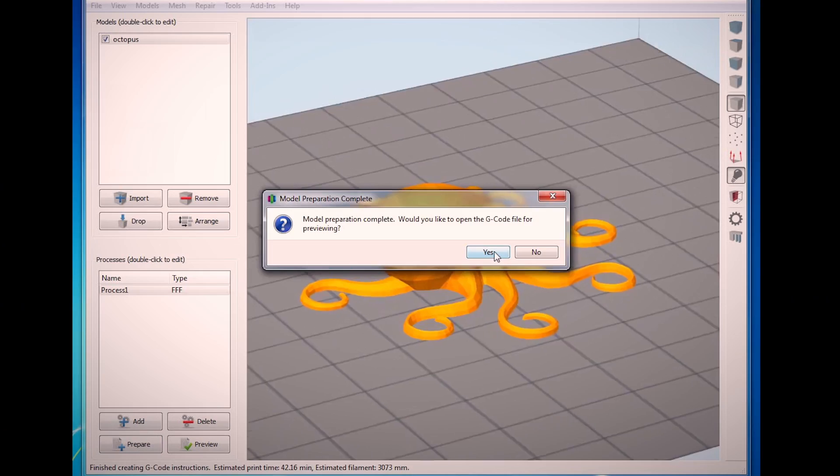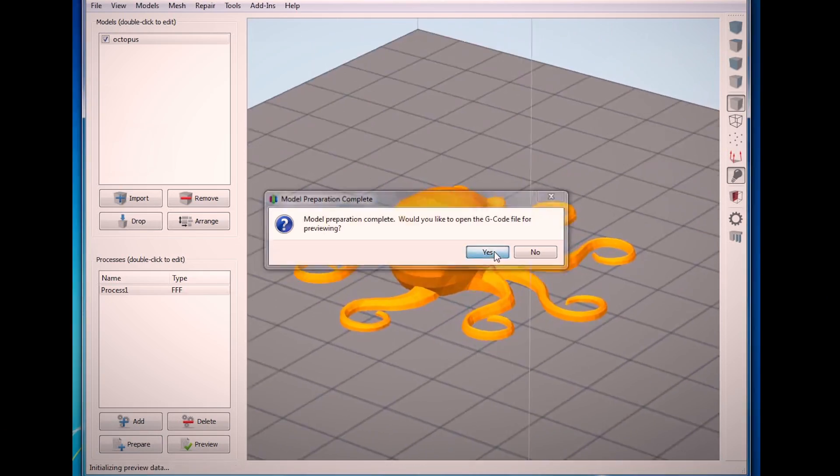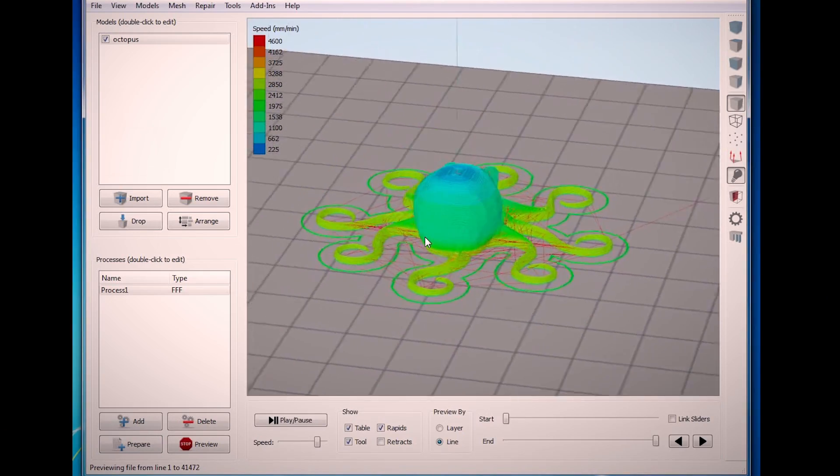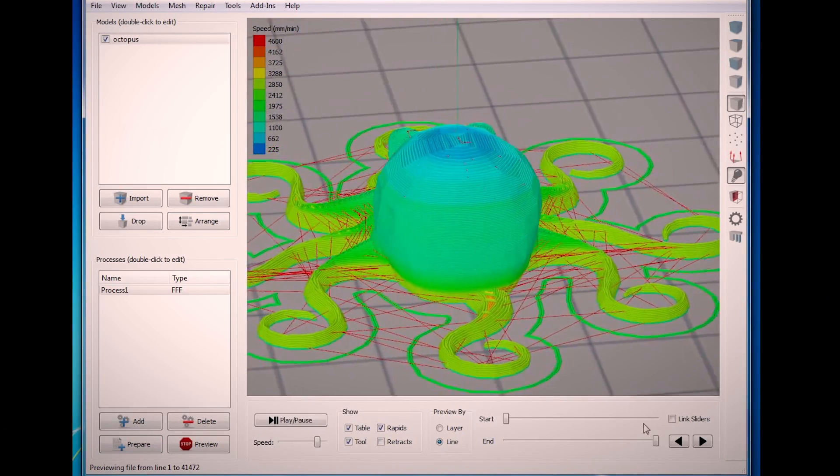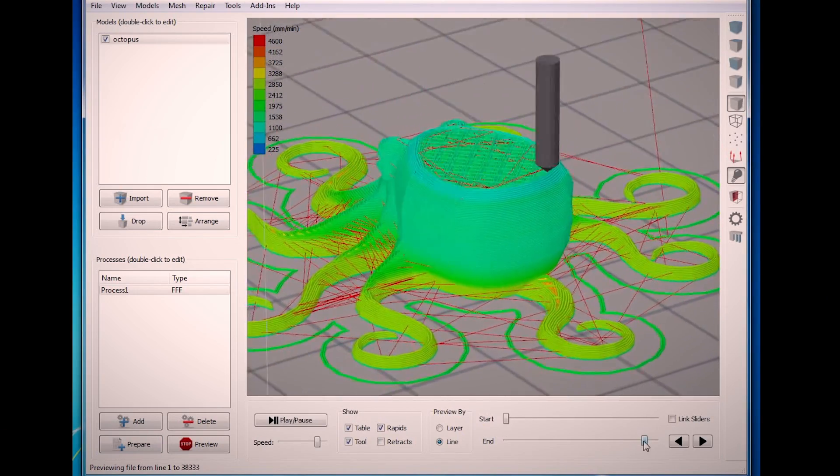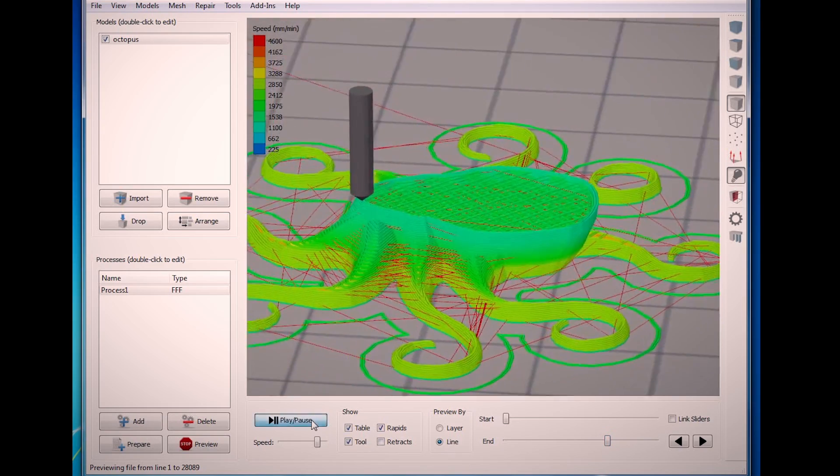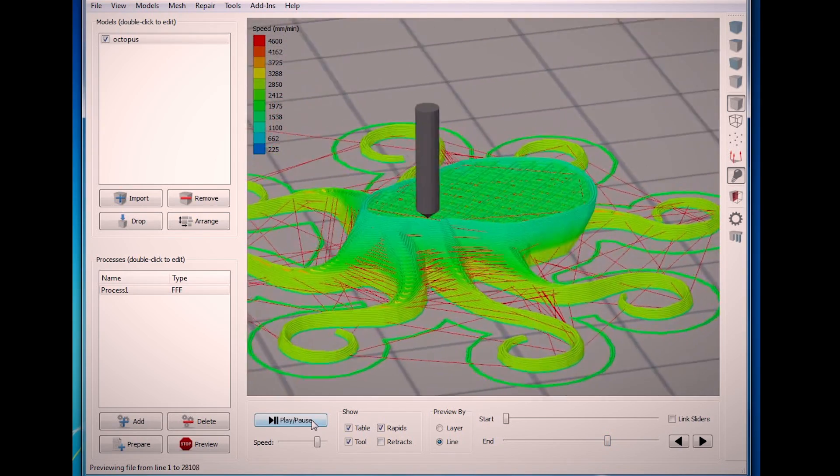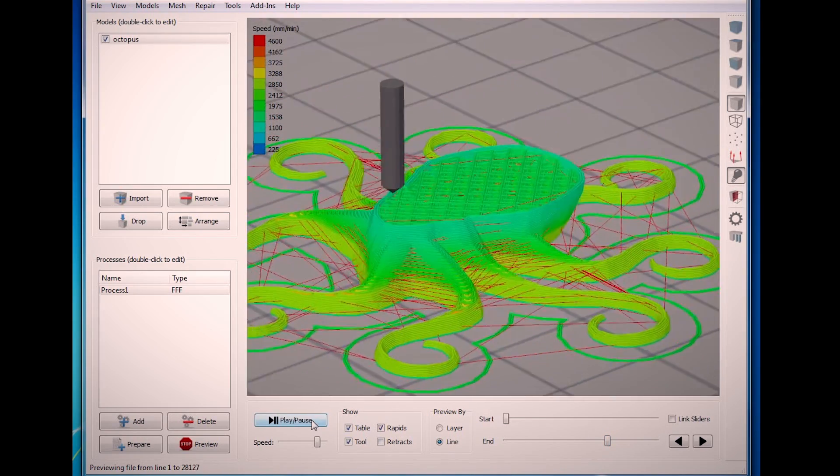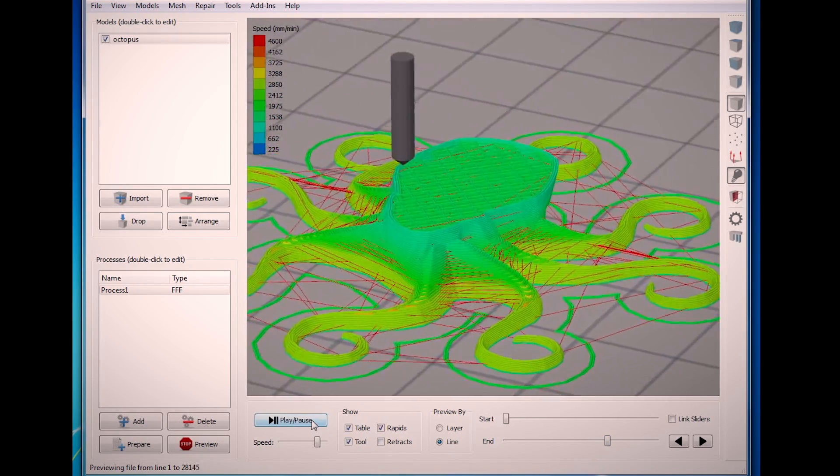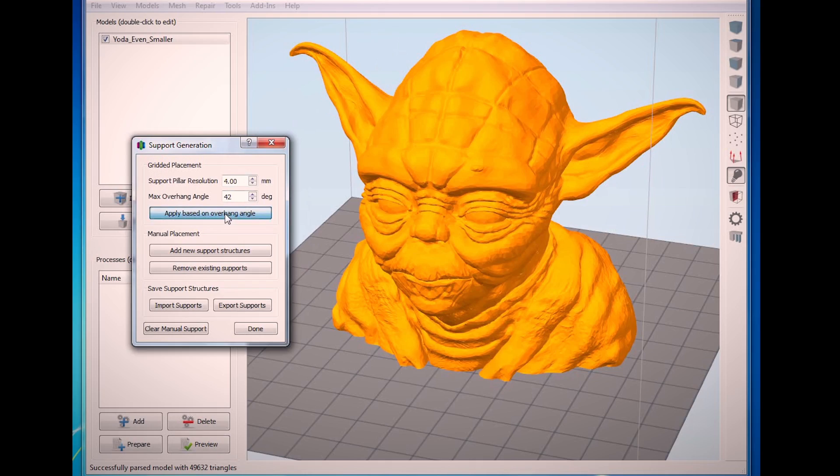By using different settings for the two separate sections of this model, we were able to save over 20 minutes of printing time and 500 millimeters of filament.